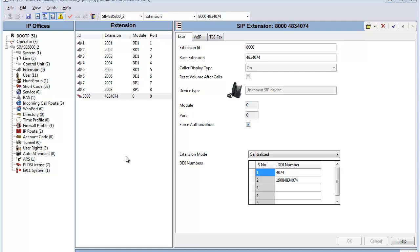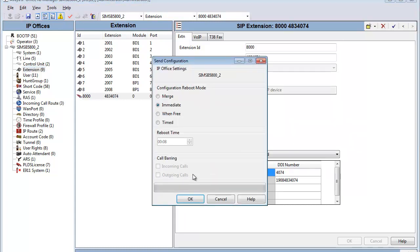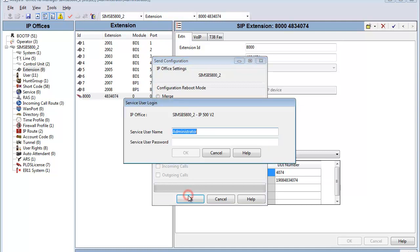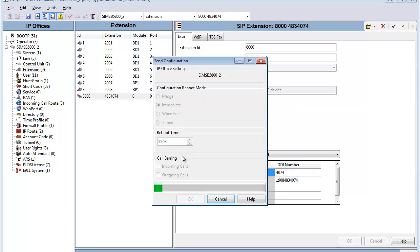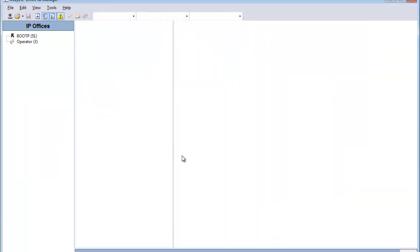We're finished with our configuration steps on the B5800, so we'll save this configuration. I hit the save icon on the toolbar. It'll be an immediate reboot required after the merge is complete. We'll add the proper account and password authentication and send the change up to the B5800.